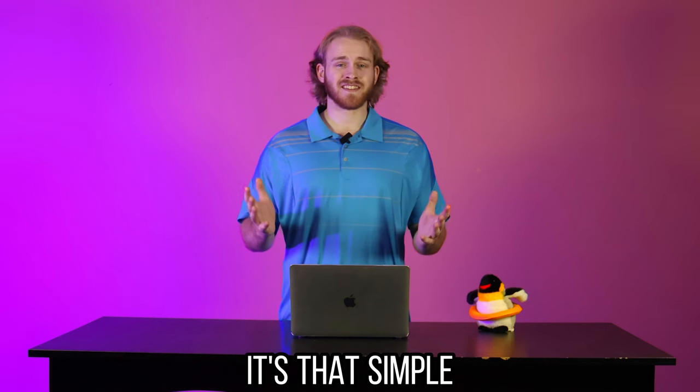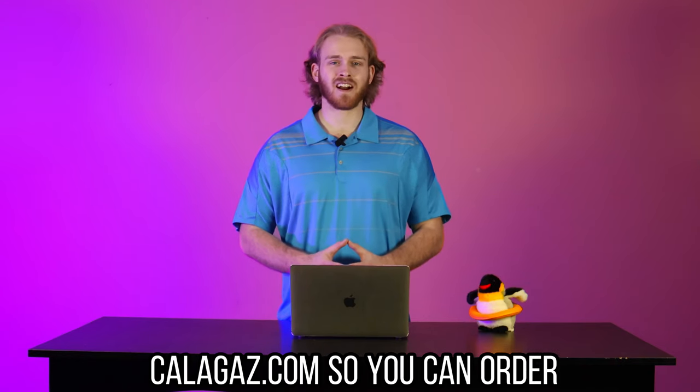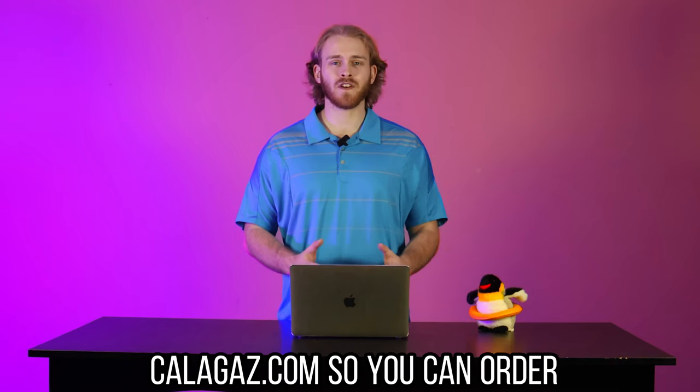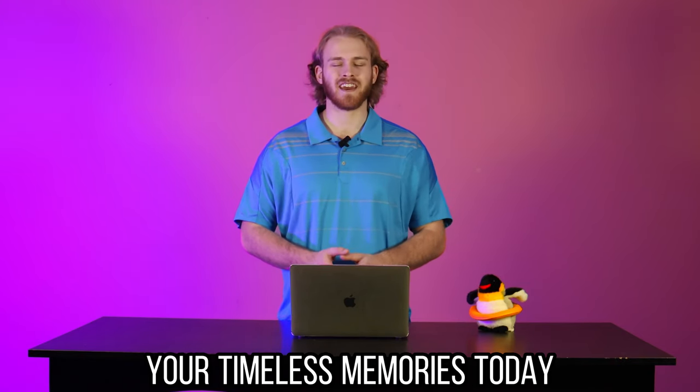And that's it. It's that simple. So make sure you go to caligas.com so you can order physical prints of all of your timeless memories today.